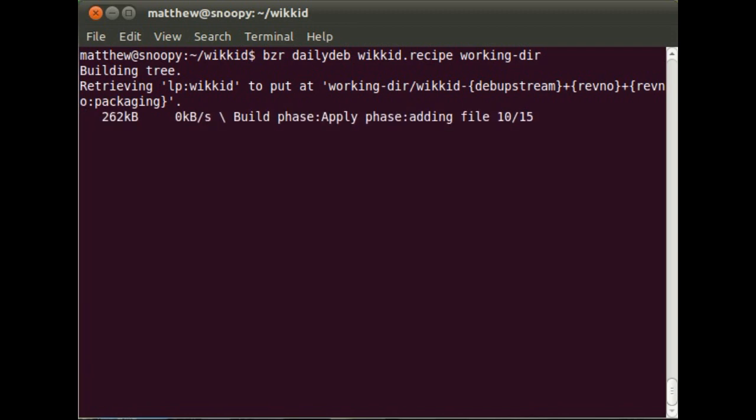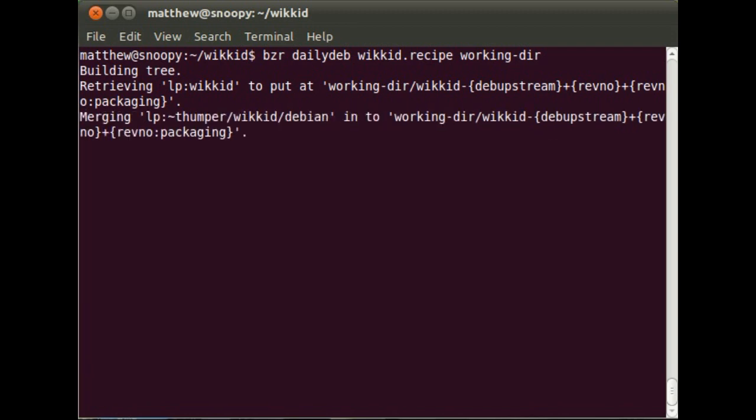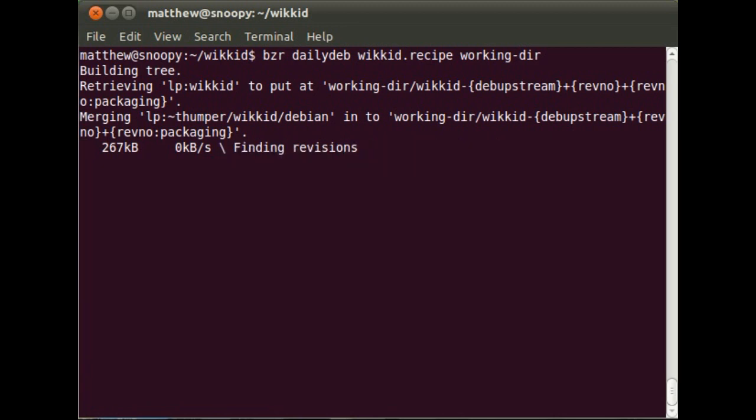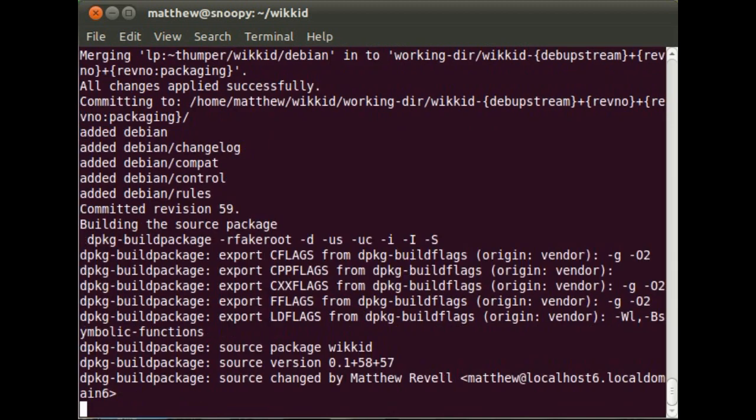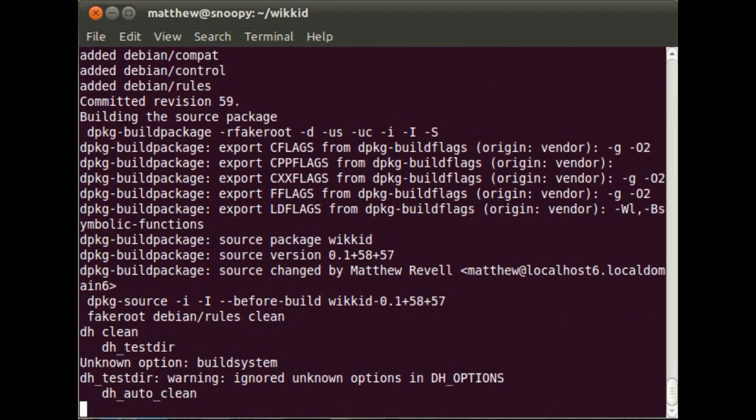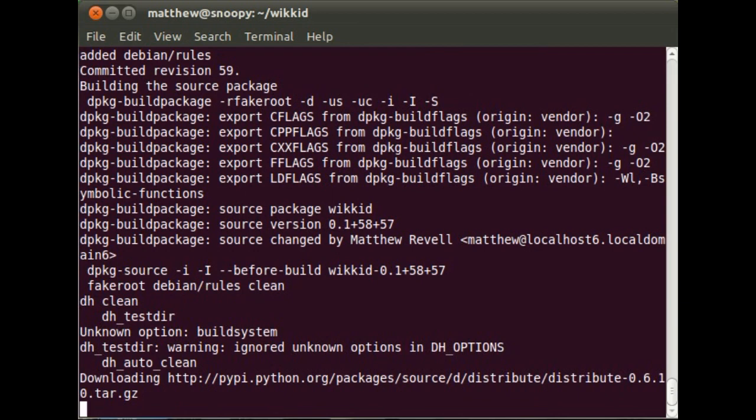Now it brings down Tim's packaging branch. And with the branches merged, it builds the source package.